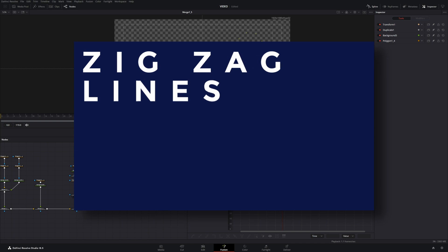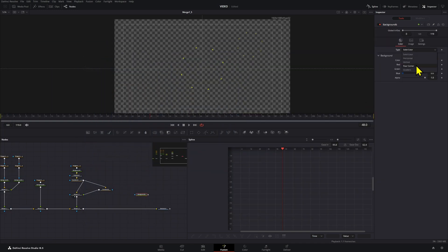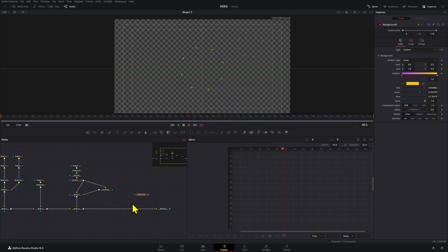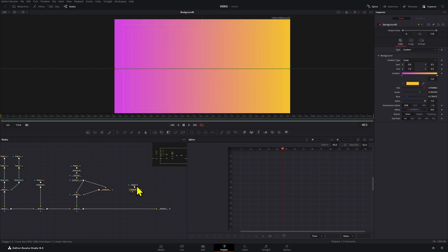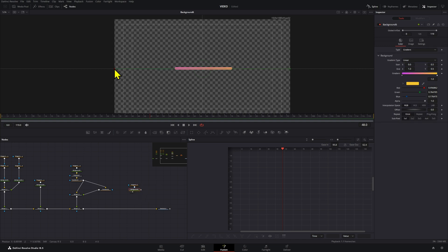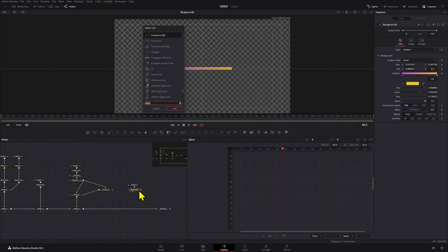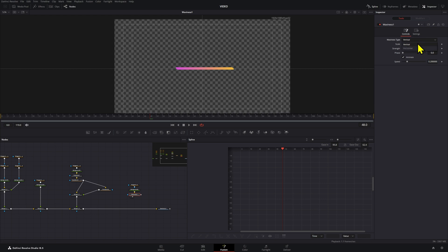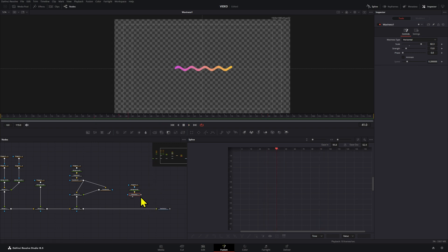Now for the fifth and last technique. Add a background node — here I'm going to create a gradient. Drag the polygon, press 2 on the background, make sure it's inverted, draw the line, and set the border width. You can adjust the gradient by bringing the two points closer — the starting and ending point. Then press Ctrl+Spacebar, add a Waviness node, change from vertical to horizontal, and increase the scale.